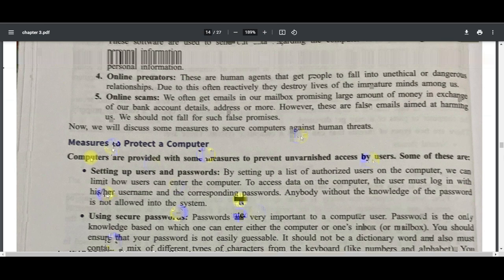Types of viruses include file infectors, boot sector viruses, macro viruses, Trojan horse, and worms. Damages caused by viruses include: decreasing hard disk space by duplicating files, destroying parts of programs and files, causing bad sectors on the hard disk, causing the computer system to hang so it does not respond to any keyboard or mouse movement, and copying or deleting data, causing a loss of data integrity.